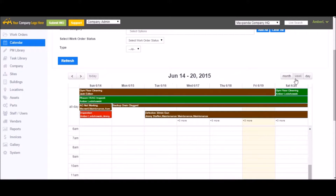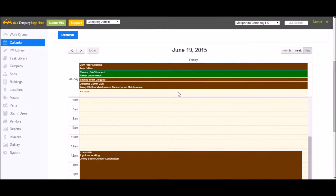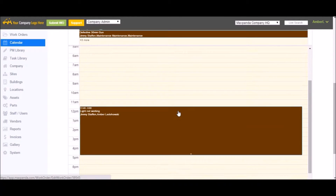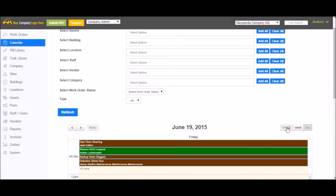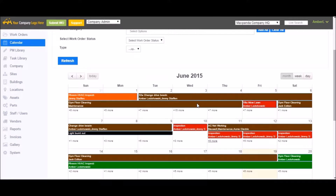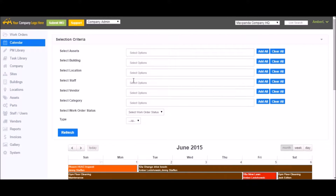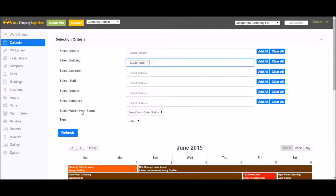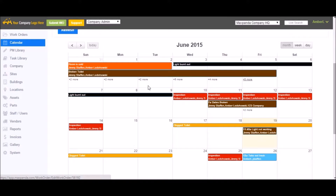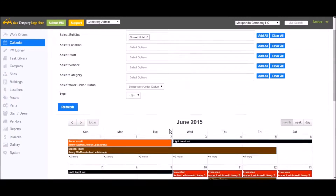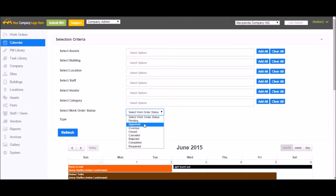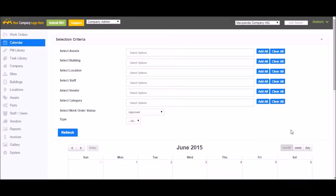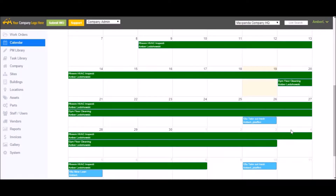The calendar is also available in week form and by day. Because there are a lot of work orders, admins and editors have a whole bunch of filters to help narrow them down — you can look up work orders on a particular asset, building, location, staff, vendor, category, status, type, etc. Just click what you're looking for, refresh, and it will filter the calendar for you. For example, if you want to see all your approved work orders, you can filter that out as well.